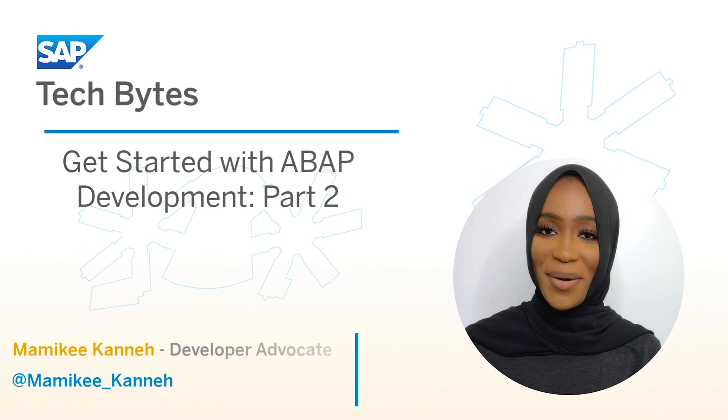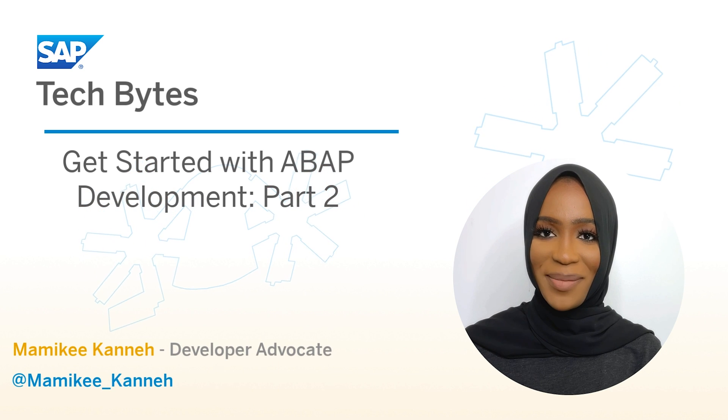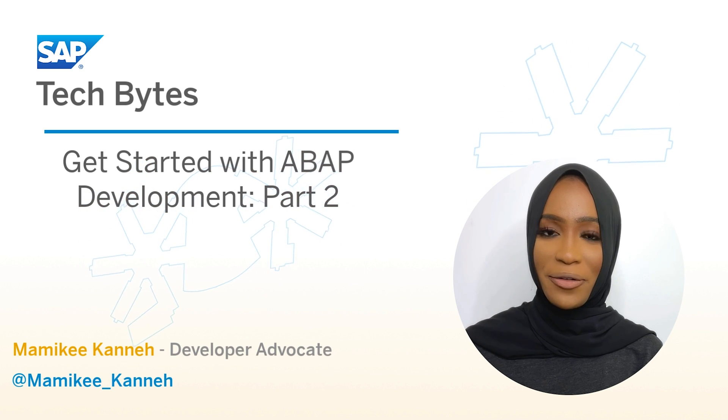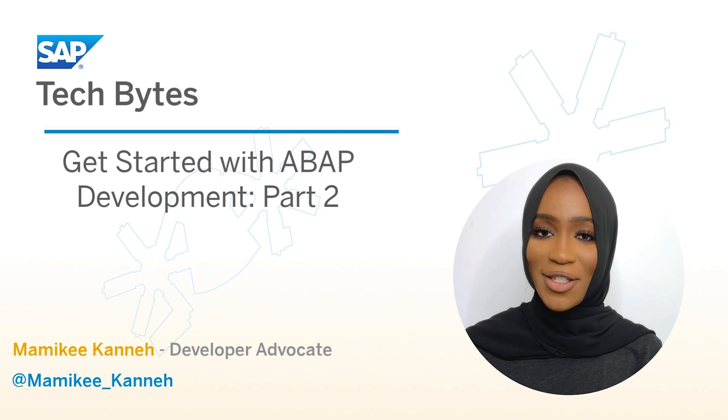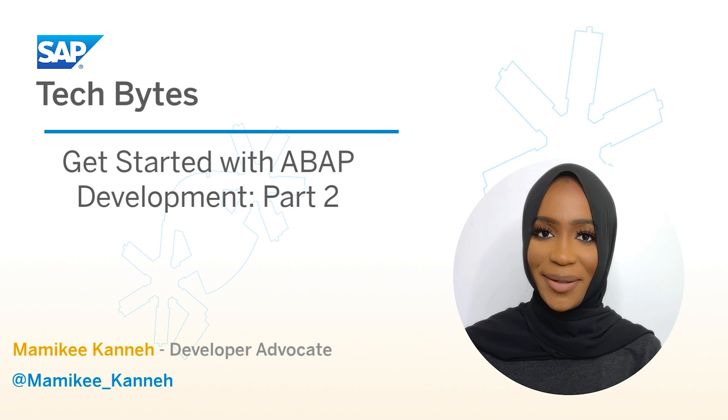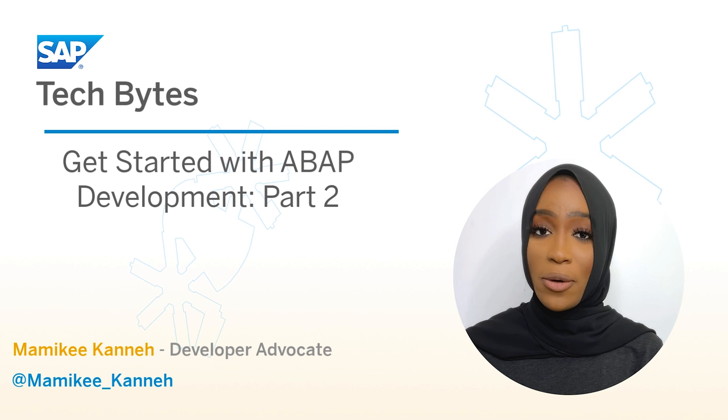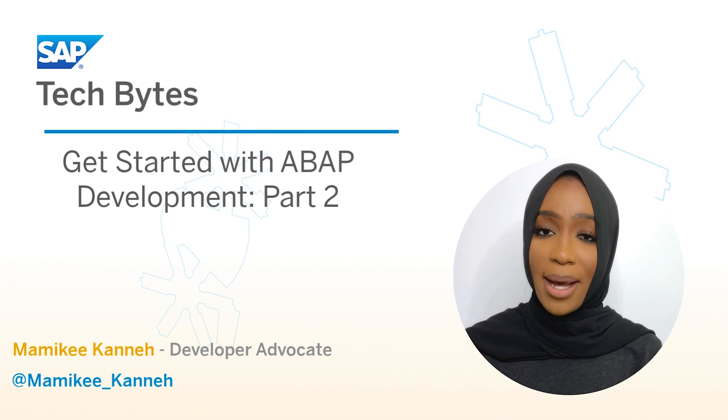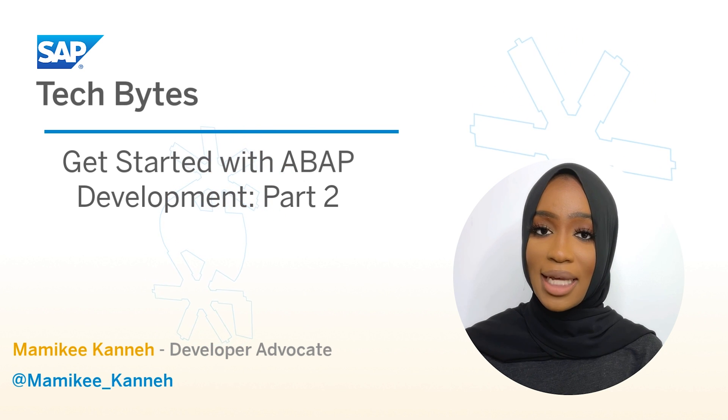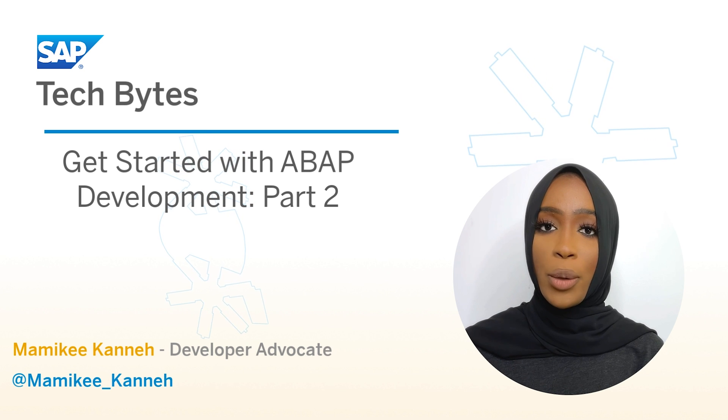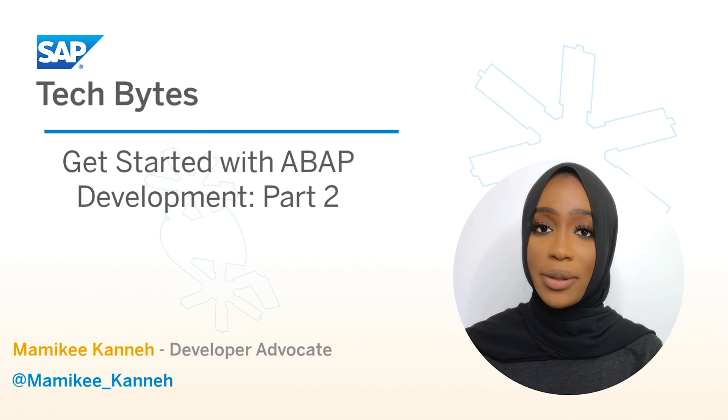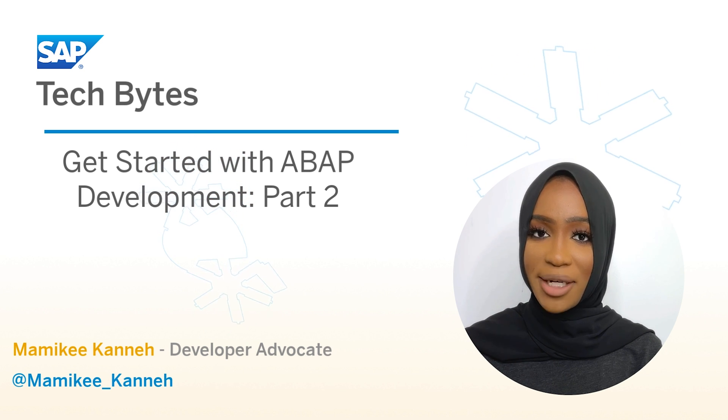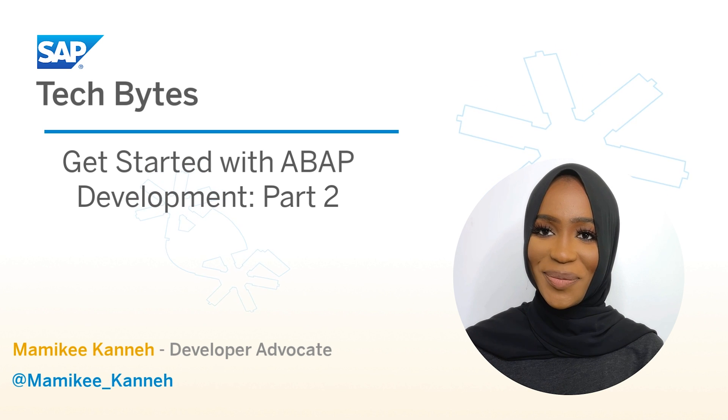Welcome back to the second part on getting started with ABAP development. In the last video, we went over the installation process and installing the front-end component of ADT. In this video, we'll continue the installation process by running our Docker container and setting up SAP GUI. We will also create an ABAP package that will enable you to structure your development objects. Let's continue.